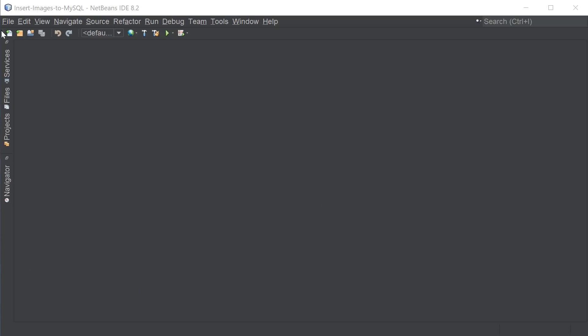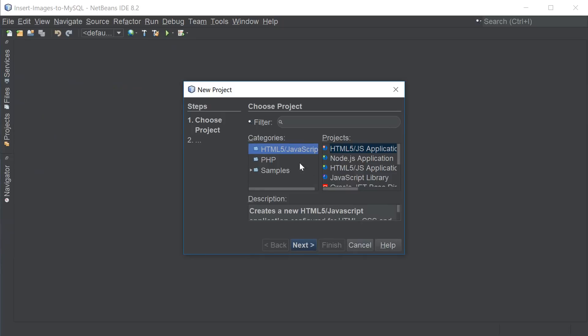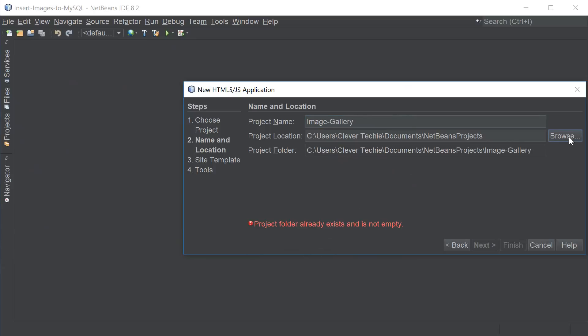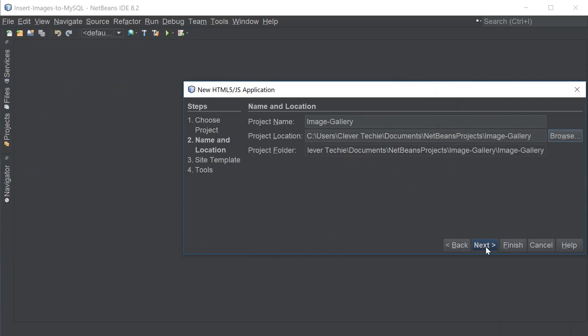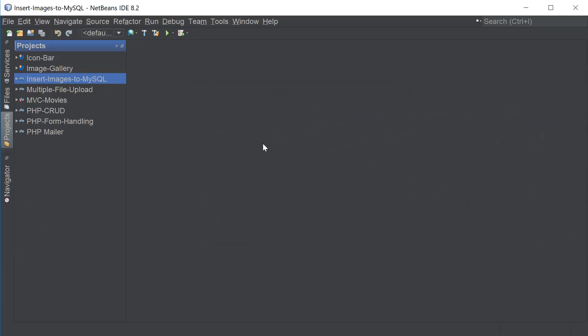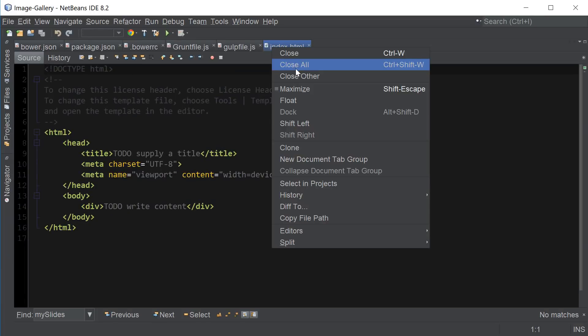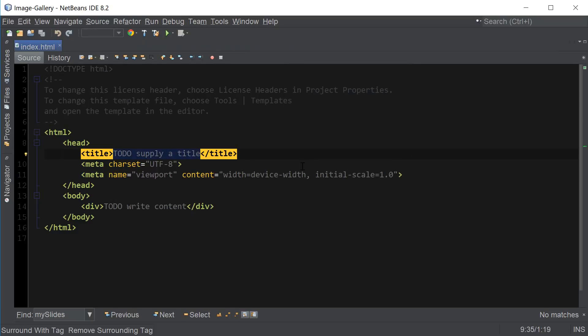Alright, so I'm going to go ahead and create a new project in NetBeans, select HTML, name this project Image Gallery and then I'm going to navigate to the folder where our images are located and click finish. I'm going to close all the other files here where I need them and let's use Image Gallery for the title.